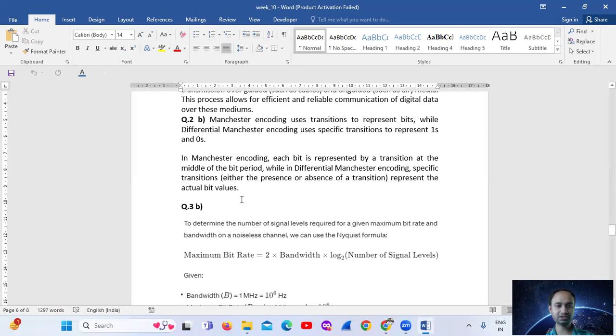In Manchester encoding, each bit is represented by a transition at the middle of the bit period, while differential Manchester encoding uses the presence or absence of a transition at the beginning of the bit period.